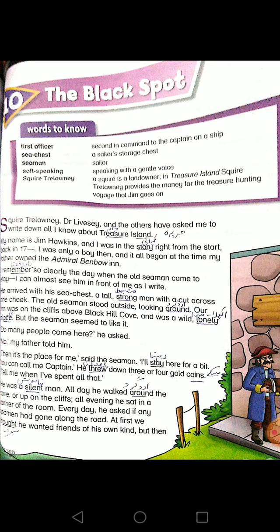Right from the start. In 17— I was only a boy, and then it all began. At the time my father owned the Admiral Benbow inn. Remember means 'yaad karna'. So clearly — clearly means 'saaf taur par' — the day when the old seaman came to stay. Stay means 'rehna'. I can almost see him in front of me as I write.